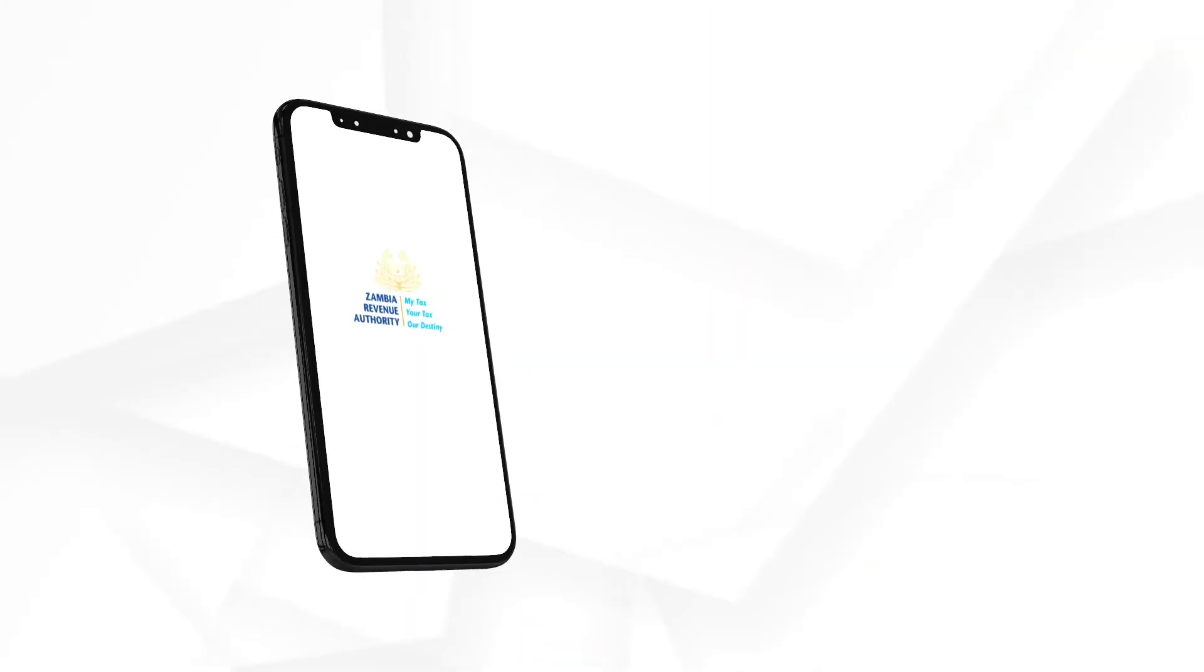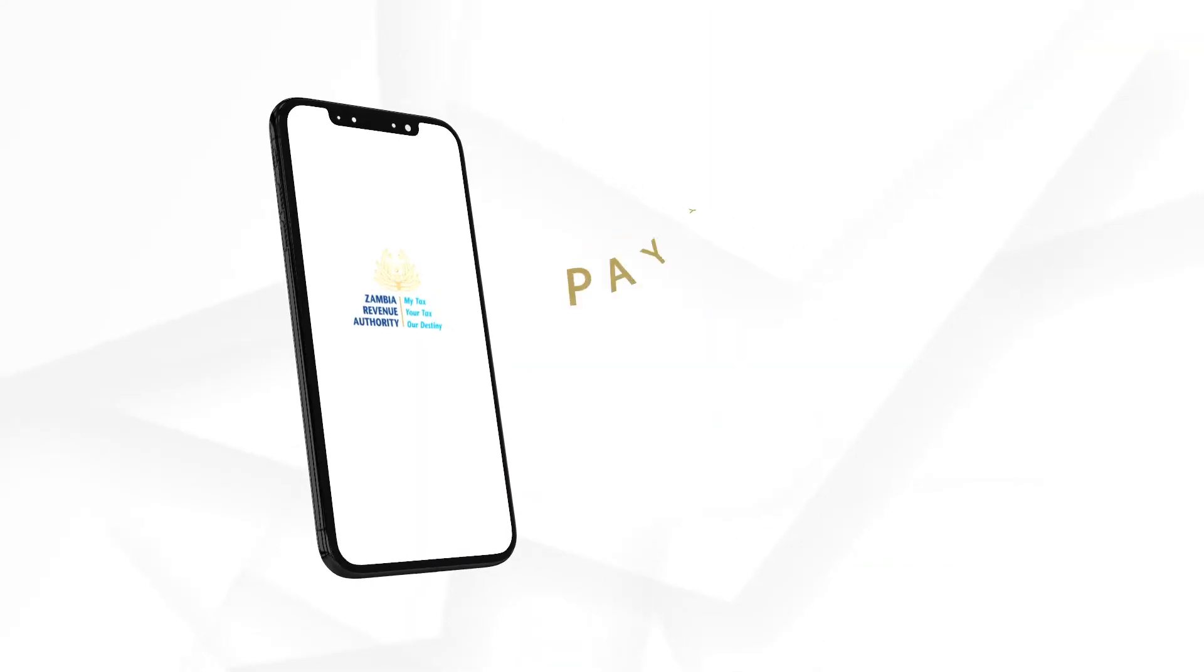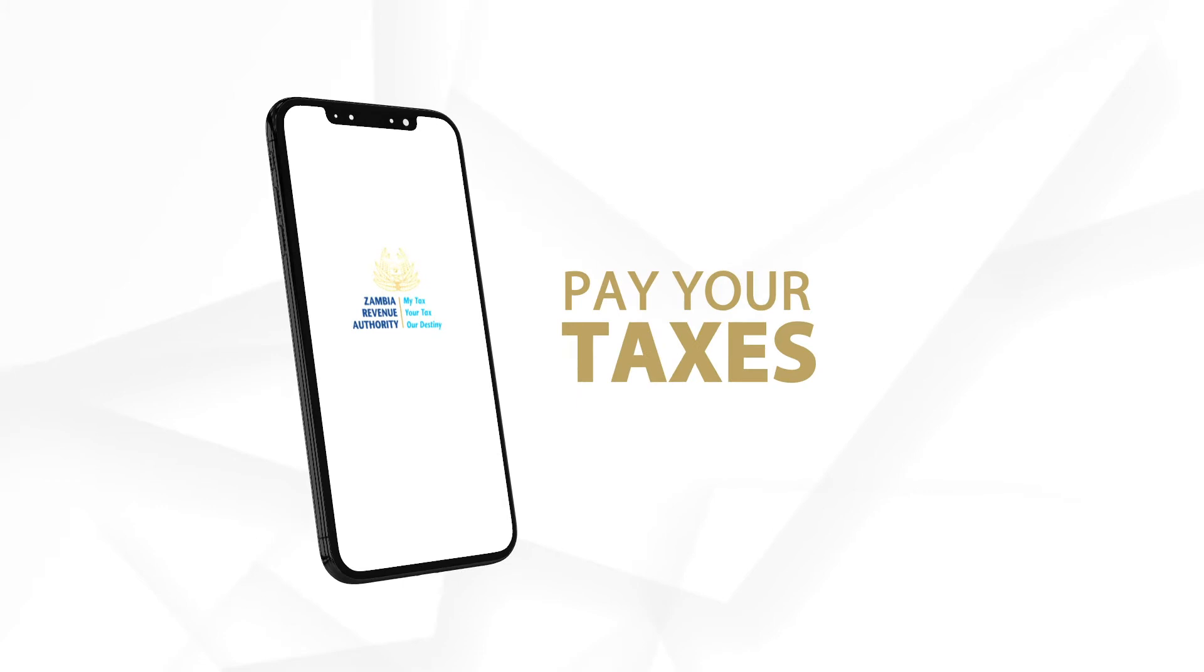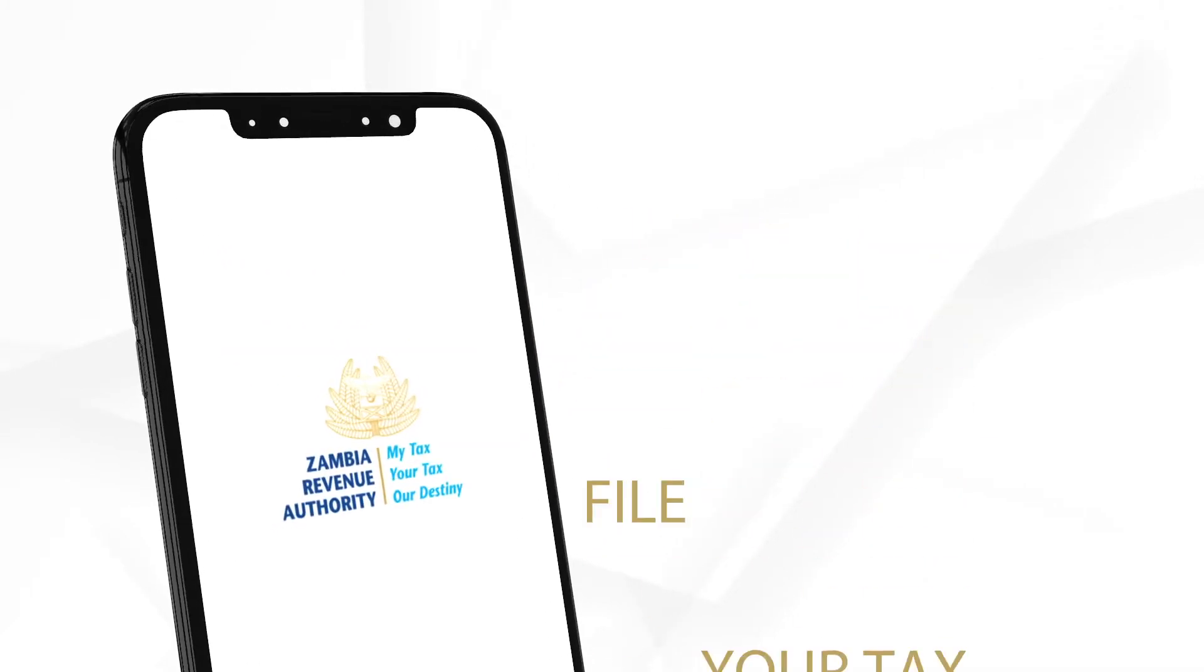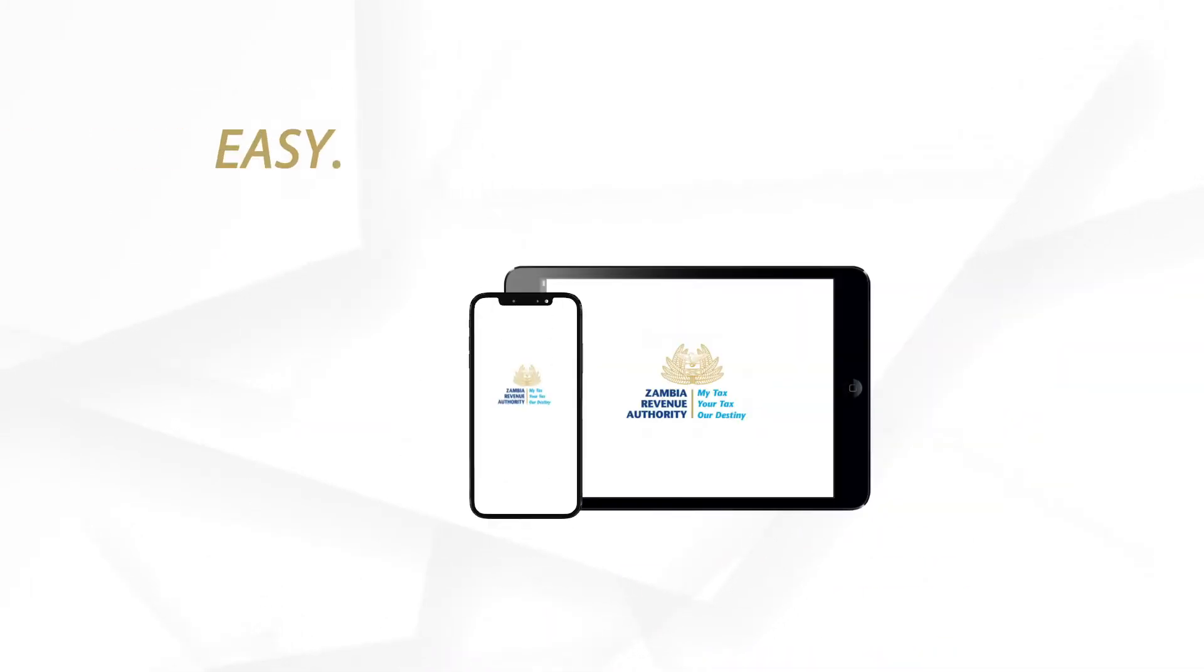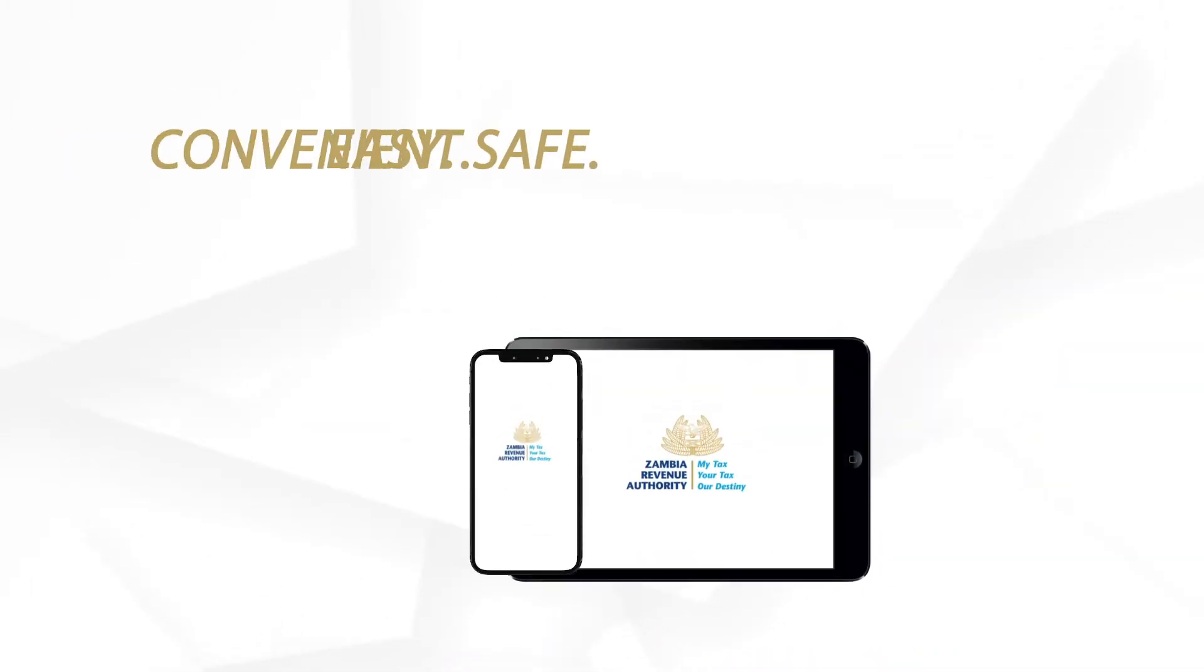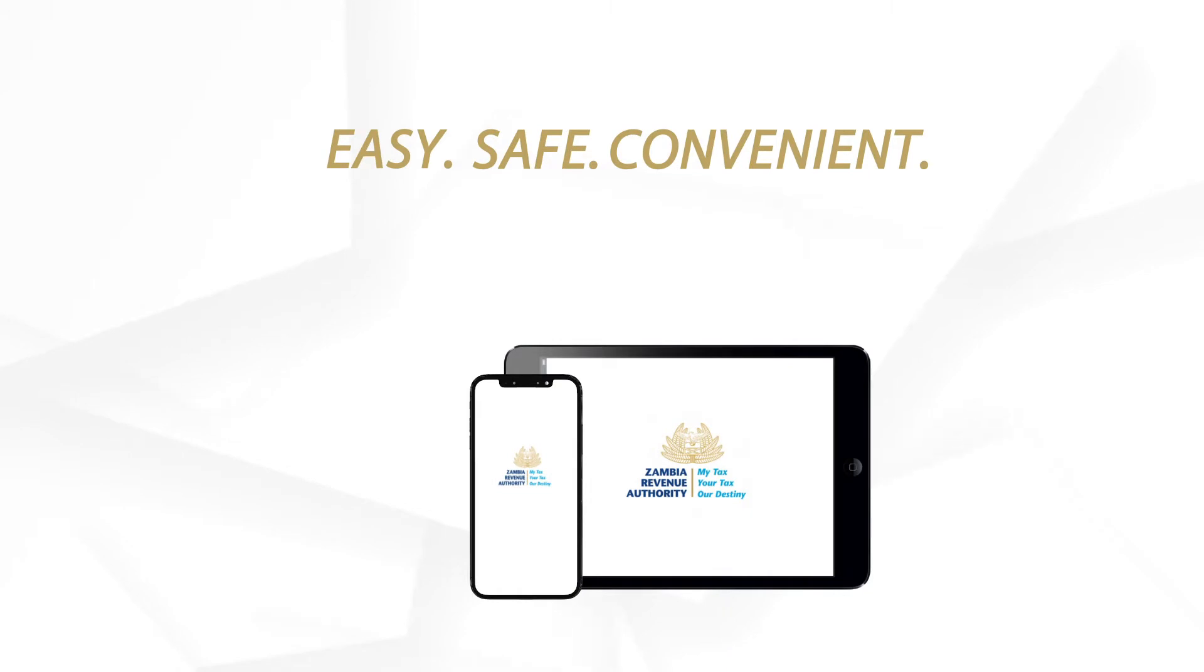Welcome to TaxOnApp. With TaxOnApp, you can pay your taxes and file returns wherever you are, using your smartphone or tablet. It's easy, safe and convenient.